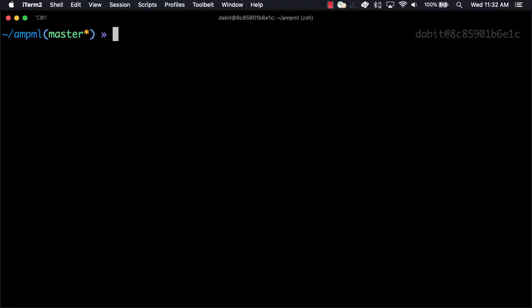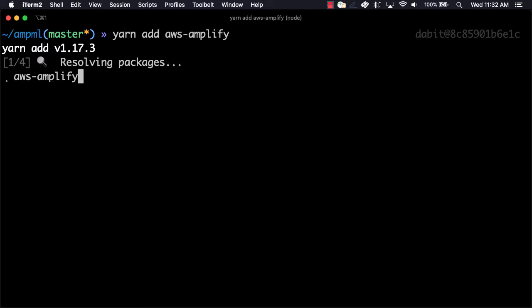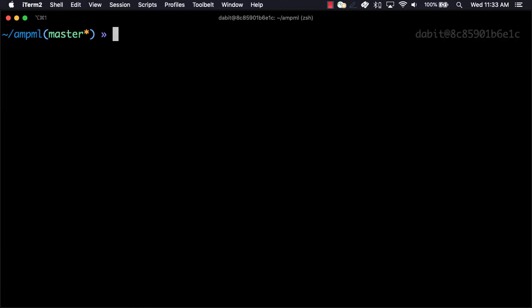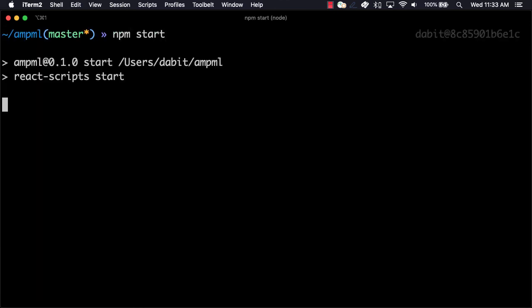Back at the command line, we'll now install AWS Amplify using either npm or yarn. We can now test everything out by running npm start.